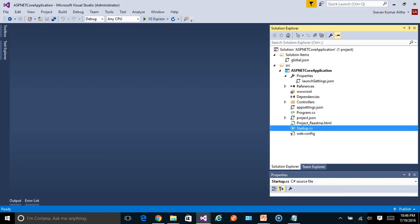So this is the new project structure of ASP.NET Core application. Thank you for watching. Please look out for the subsequent videos in ASP.NET Core series. See you next time. Thanks.